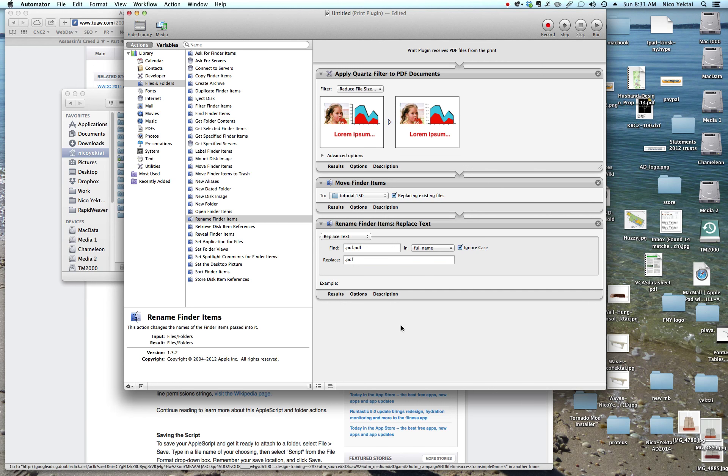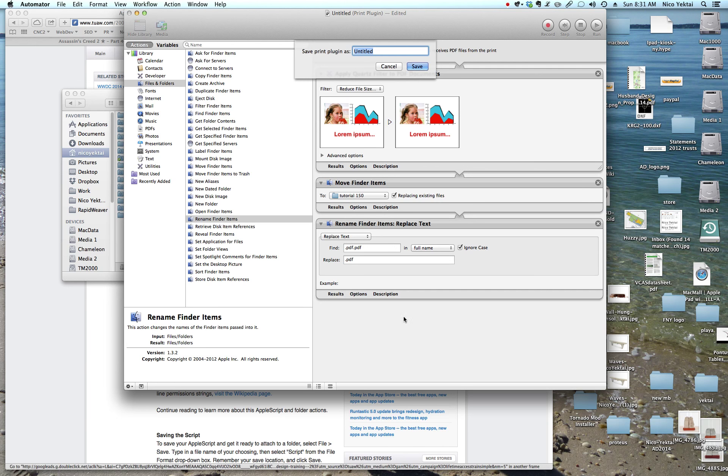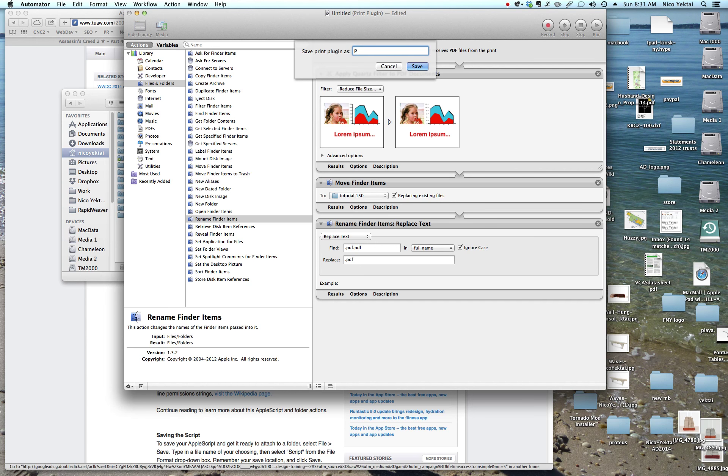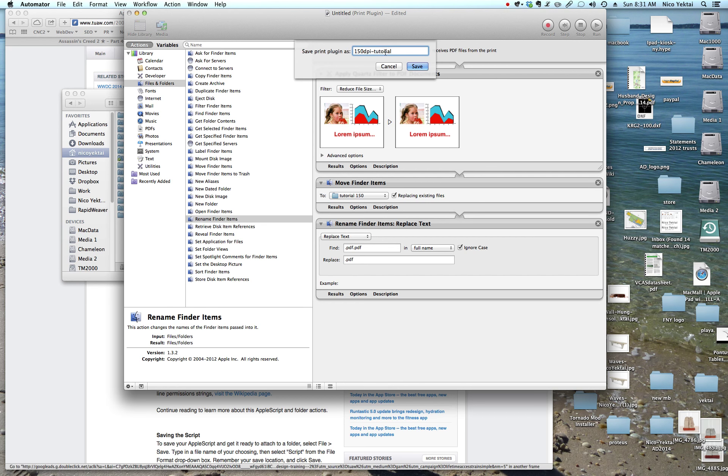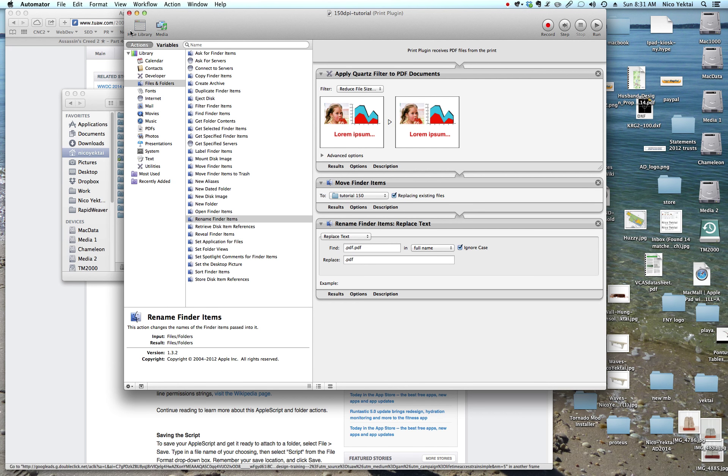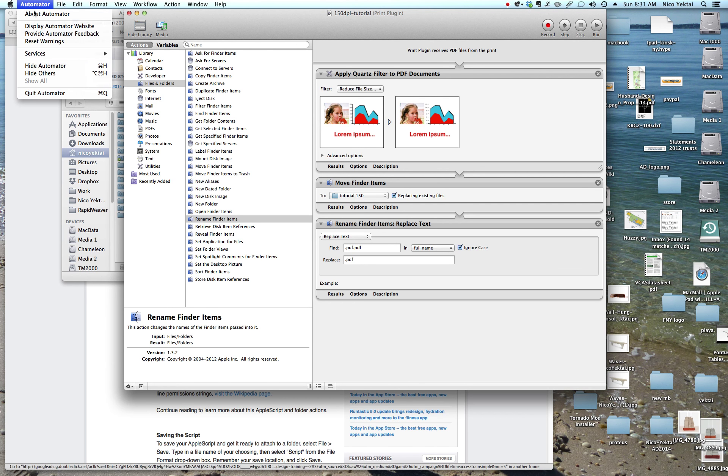And now what I'm going to do is I'm going to save this and hit file, save. Now give it a name. This is the name that will show up in the print menu. I'm going to call this 150dpi-tutorial. Okay, save it. Okay, and let's quit automator. All right.